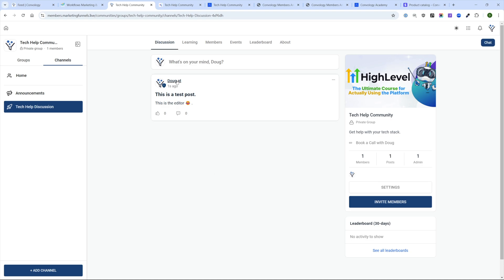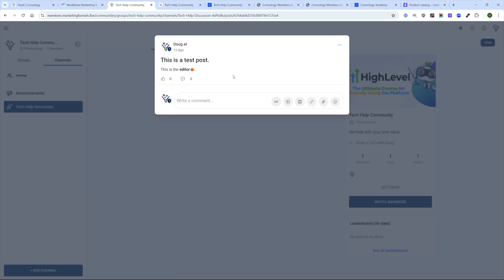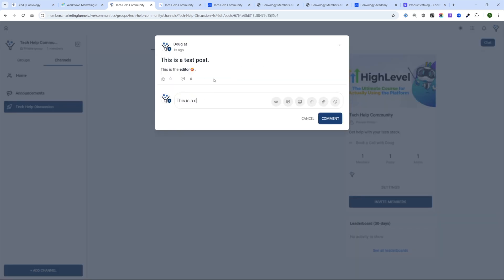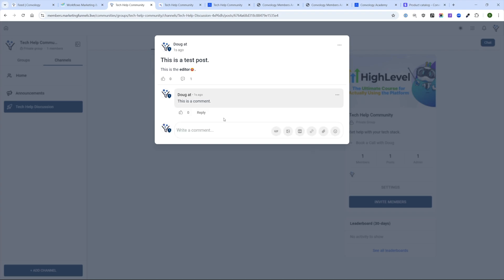I'll go ahead and click Post. You can see it puts my name and I have the three dots as an admin — I can delete, pin, copy, edit, et cetera. If I click into it, I can leave a comment and have all those same editing controls. Not the worst I've seen in terms of posting, comments, and replies, and not the best I've seen.